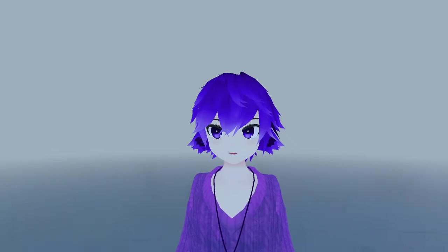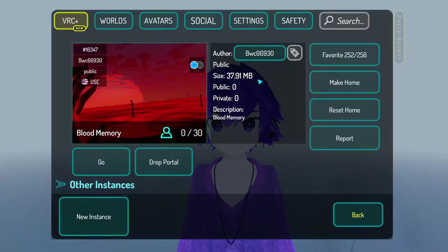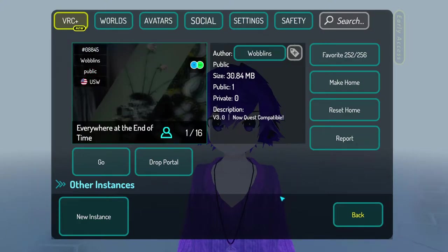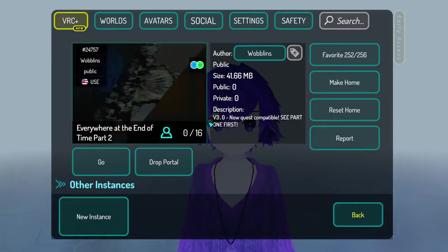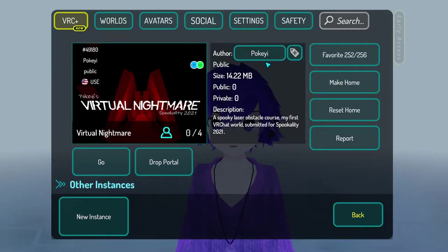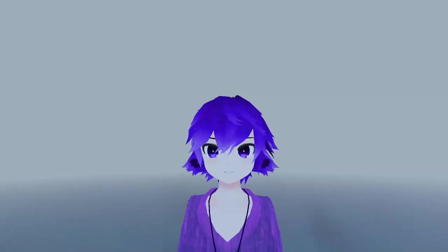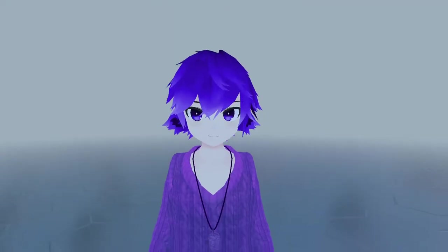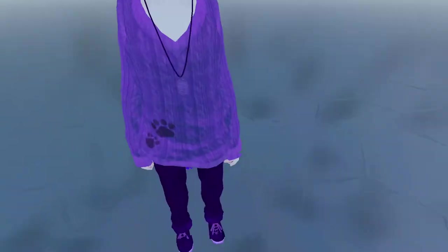Before I start the video, I want to give credit to the world creators that made these three short spooky worlds: Blood Memory by BWC66930, Everywhere at the End of Time by Wobblins and his part two version, and Virtual Nightmare by Poke. Now that I've given credit to all three, enjoy the video.